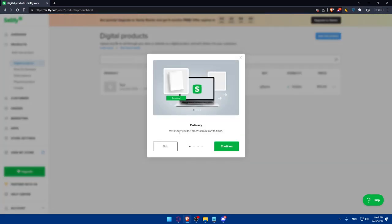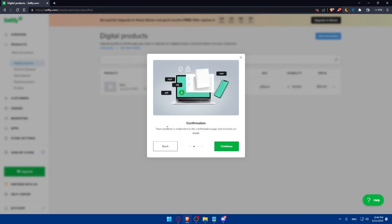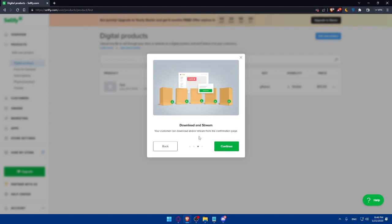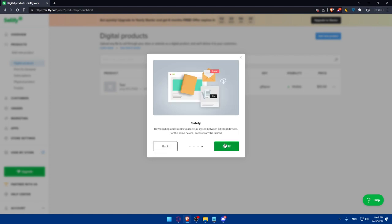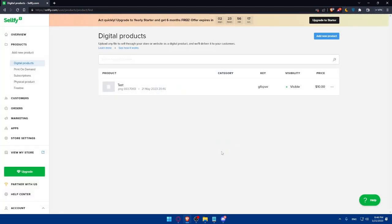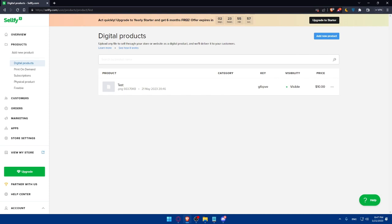Once we did this, as you can see, we'll show you the process from start to finish. You can continue. As you can see, it's going to be the confirmation. Your customer is redirected to confirmation page and receives an email. Download and stream - your customers can download or stream from the confirmation page. Downloading and streaming access is limited between different devices for the same device, so access won't be limited. Click on accept. And as you can see, this is our product. We have now our product in our store. Once we add and configure your digital products, we'll be able to even offer discounts if you want or bundle these if people want to get a lot of things with a better price.